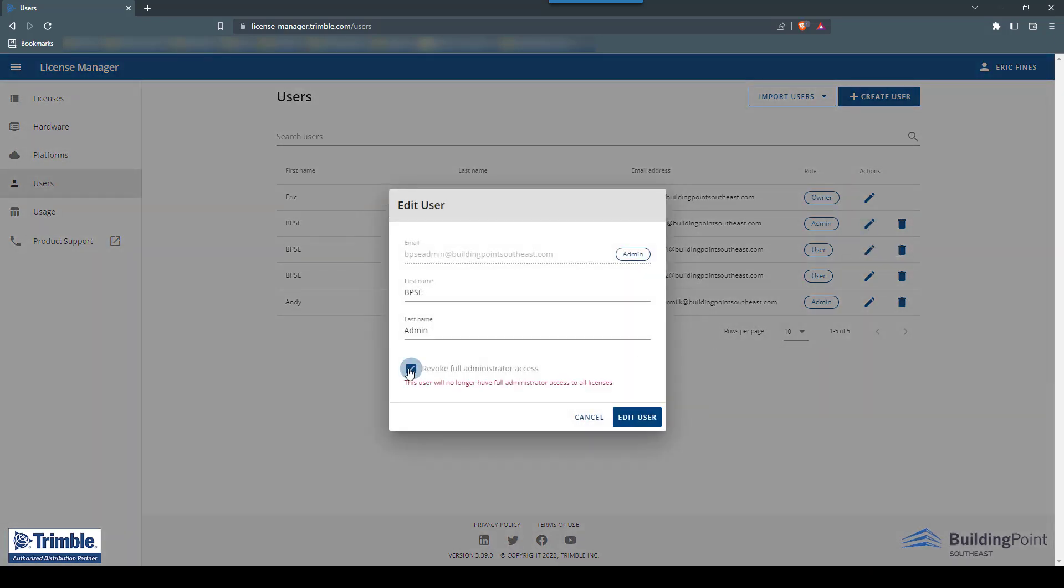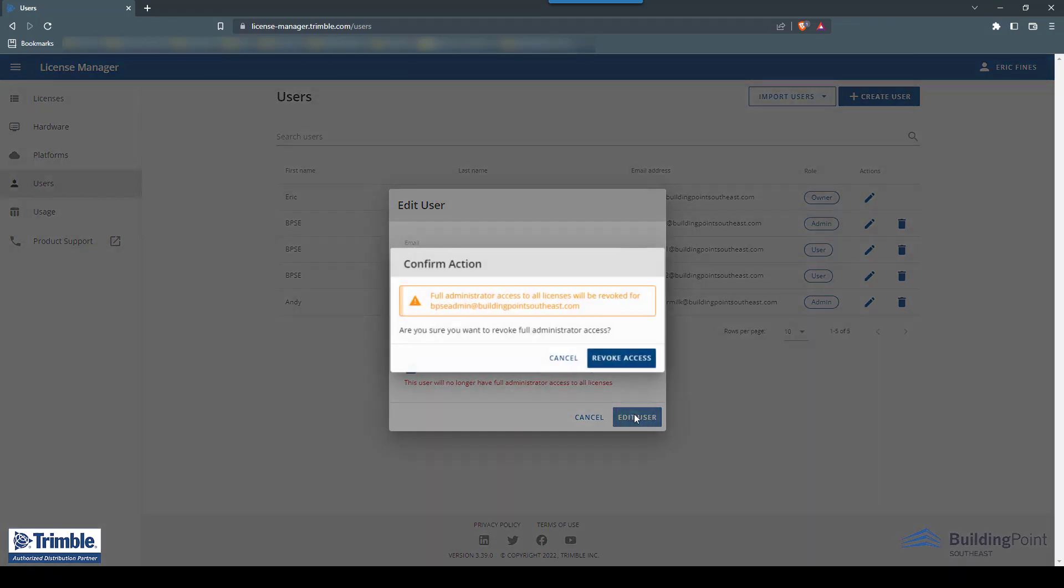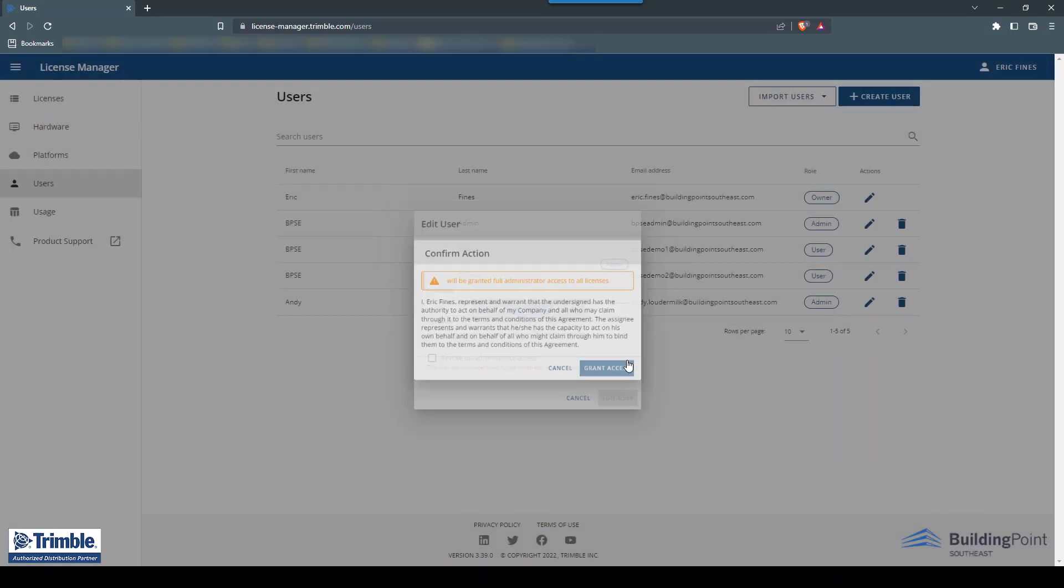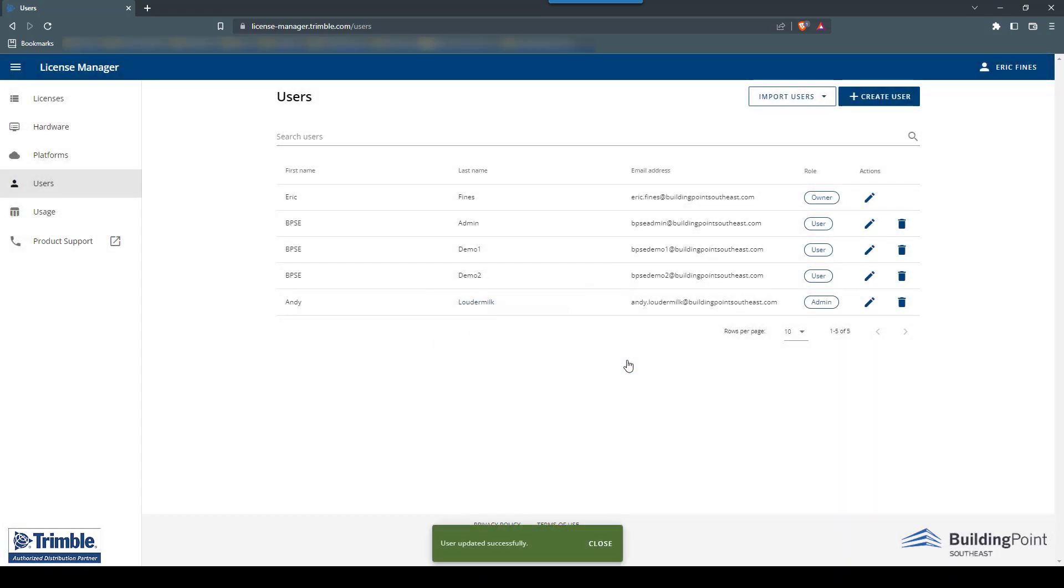Then check the Revoke Full Administrator Access checkbox and click the Edit User button. Then confirm the change by clicking the Revoke Access button. This user's admin rights have now been removed.